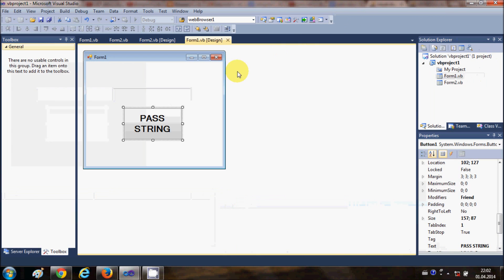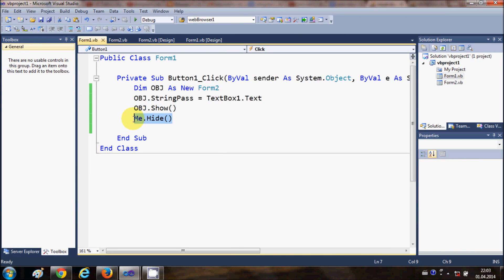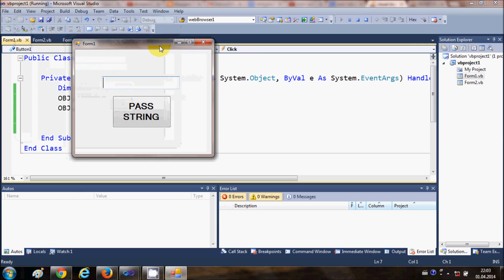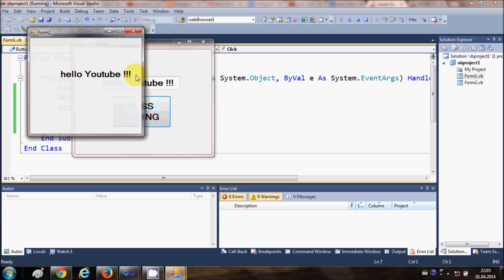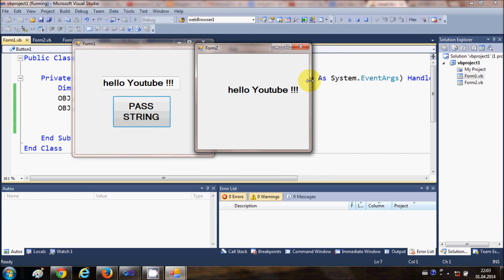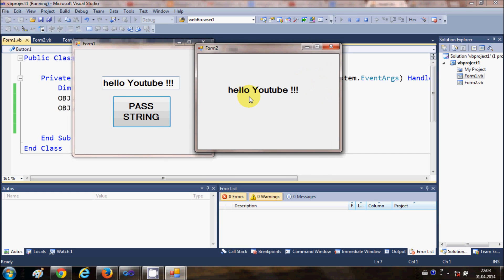We can also unhide Form1 so we can see both forms at the same time. For example, I'll type 'Hello YouTube' and press Pass String, and you can see that whatever I wrote in Form1 is passed to Form2.